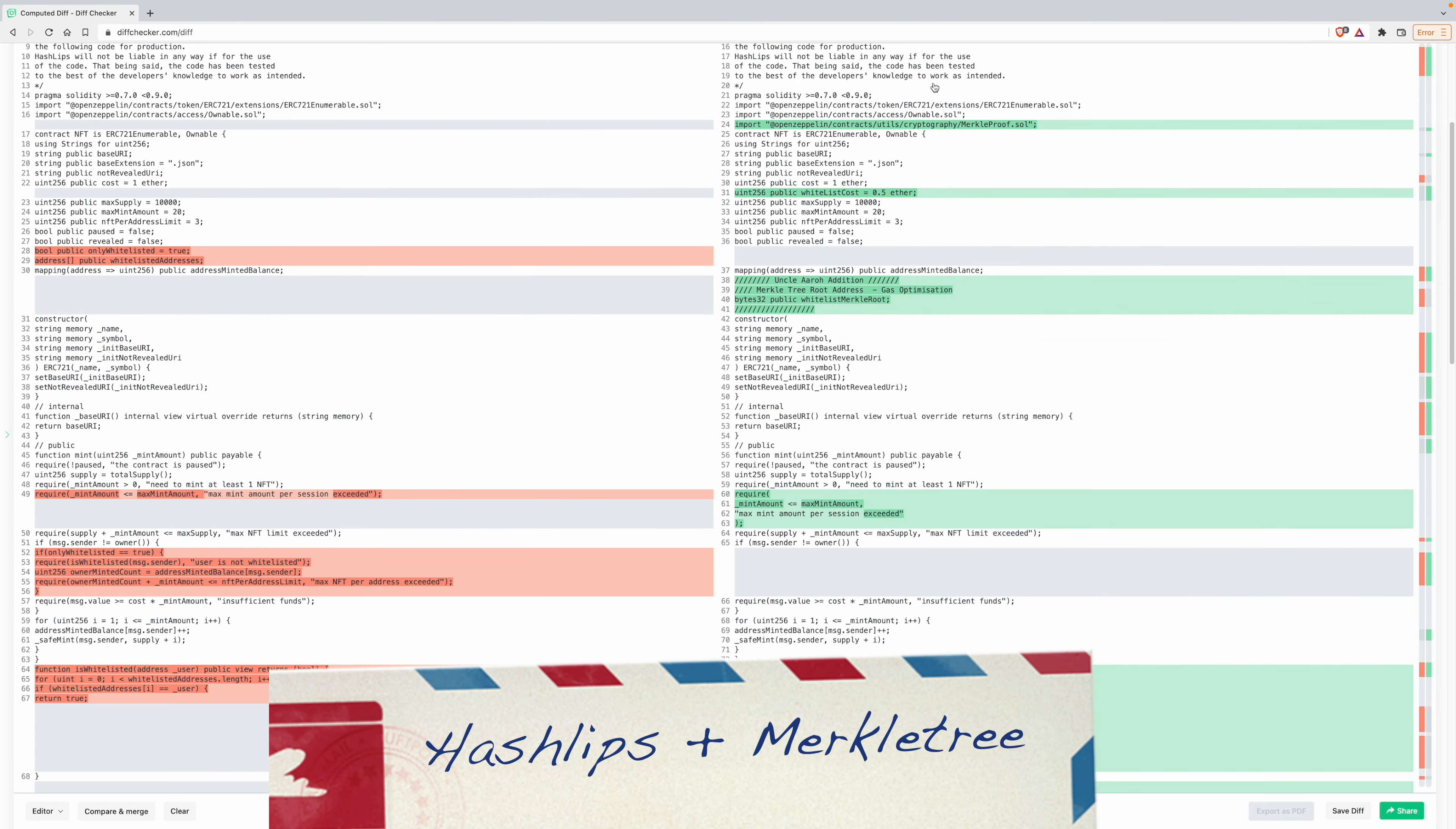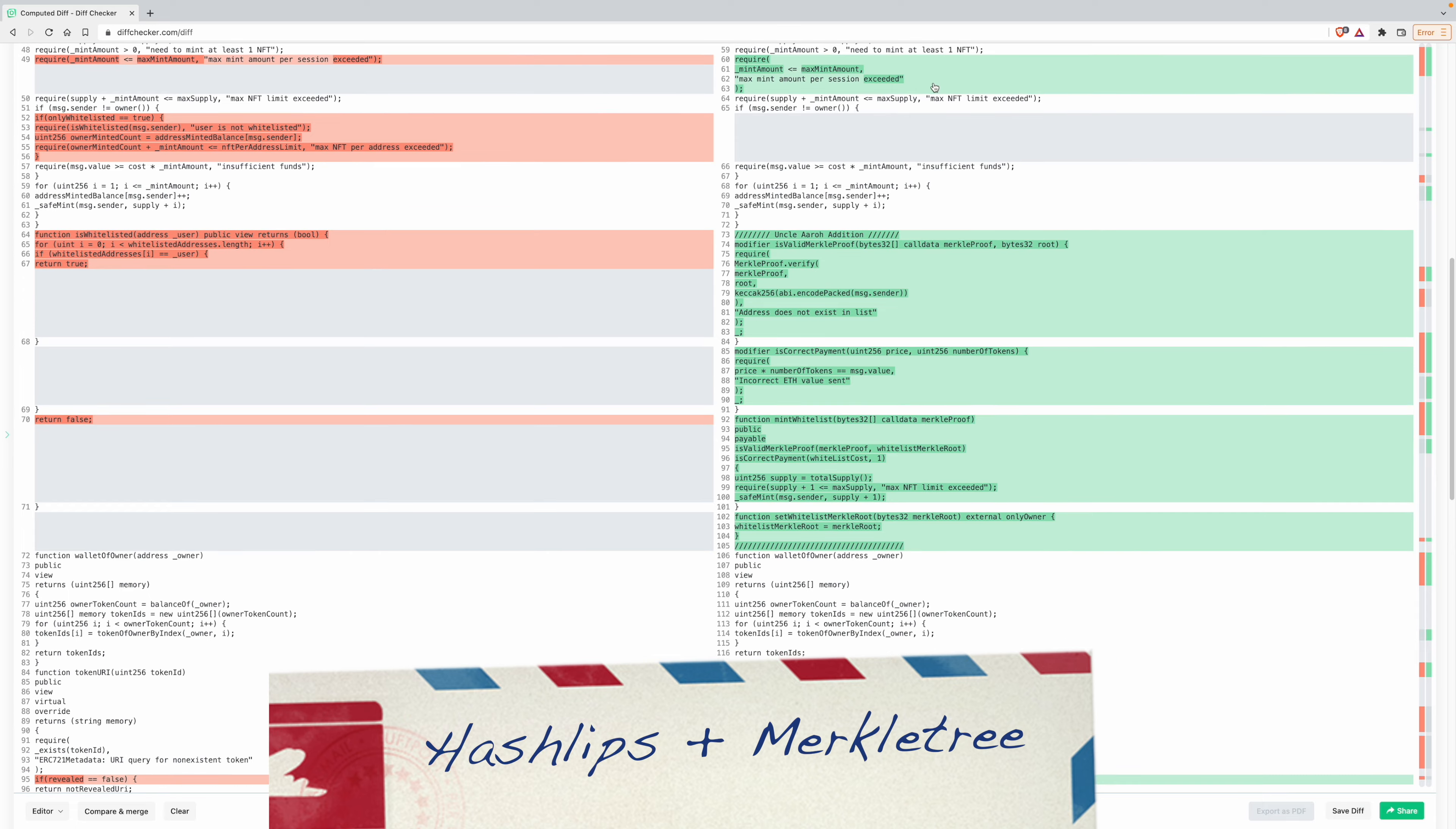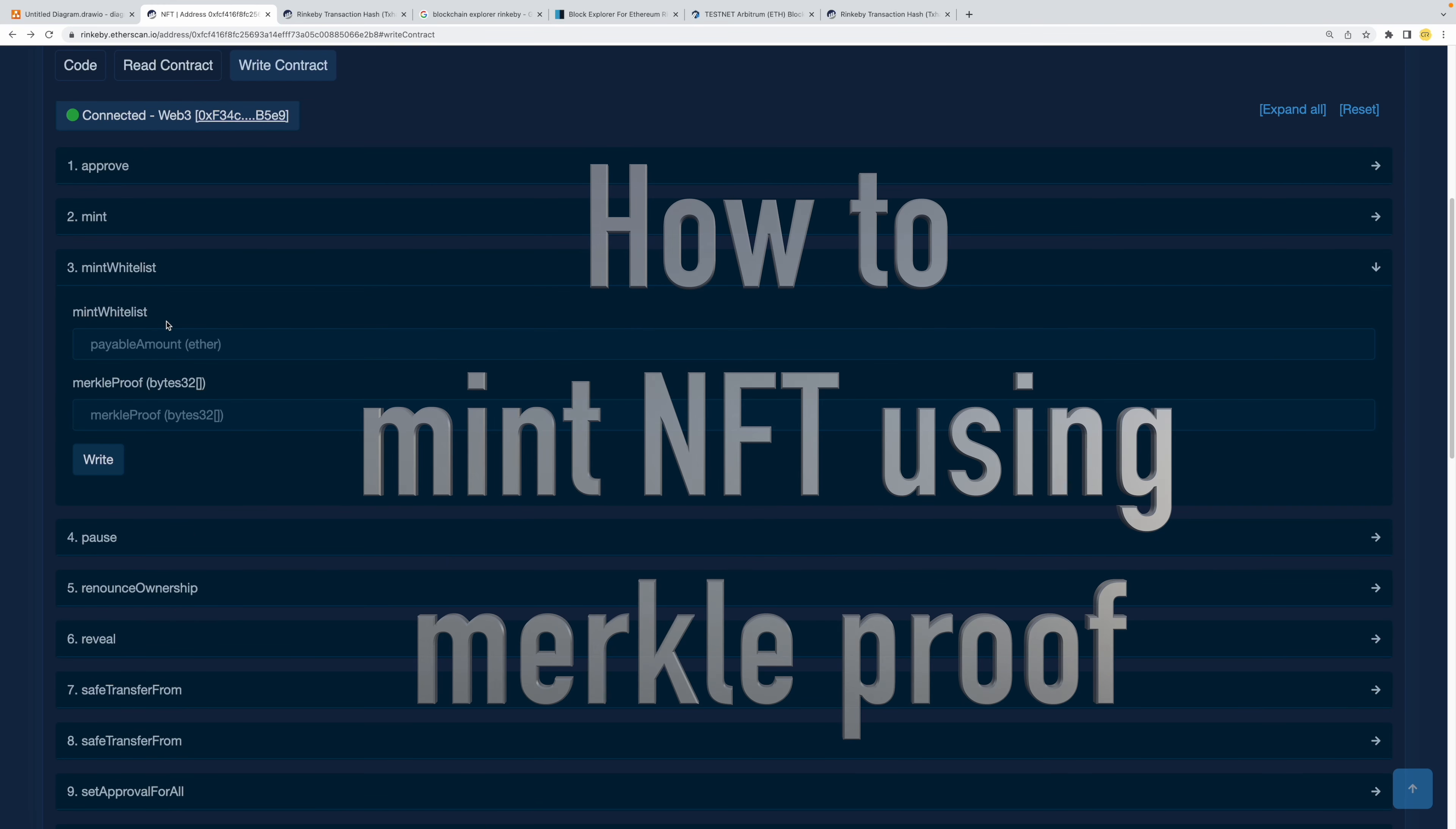I promised in the comments that I will create a video to show you how to use Merkle tree in existing Hashlifts presale contract. This video is a walkthrough demonstrating how to do it.